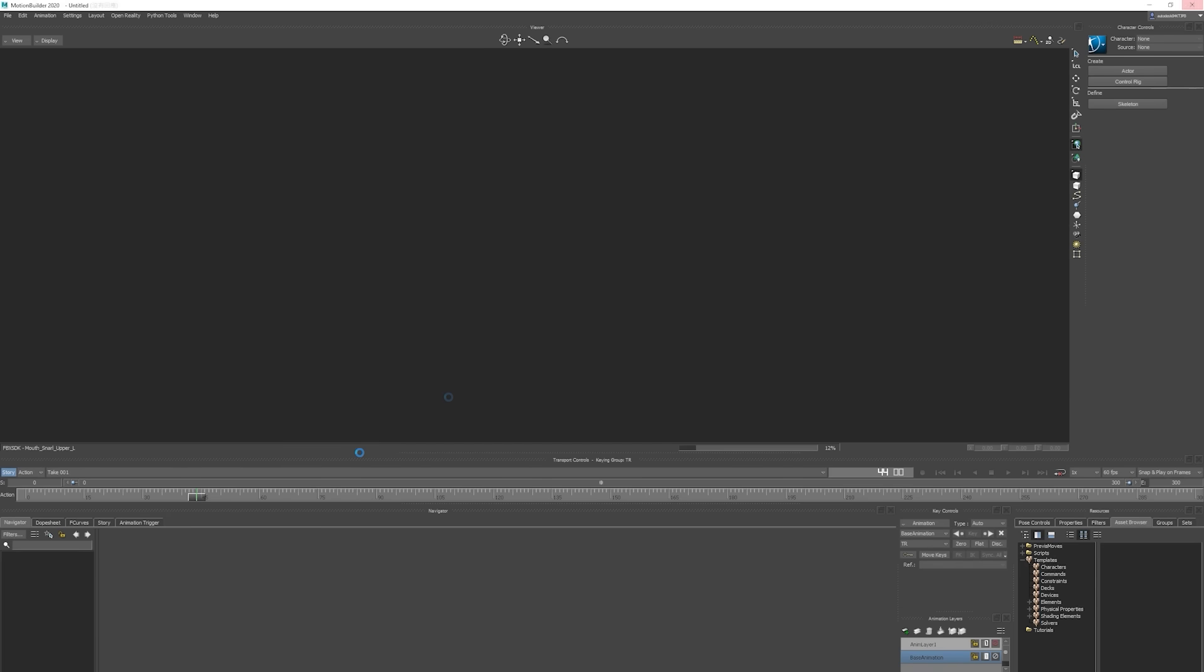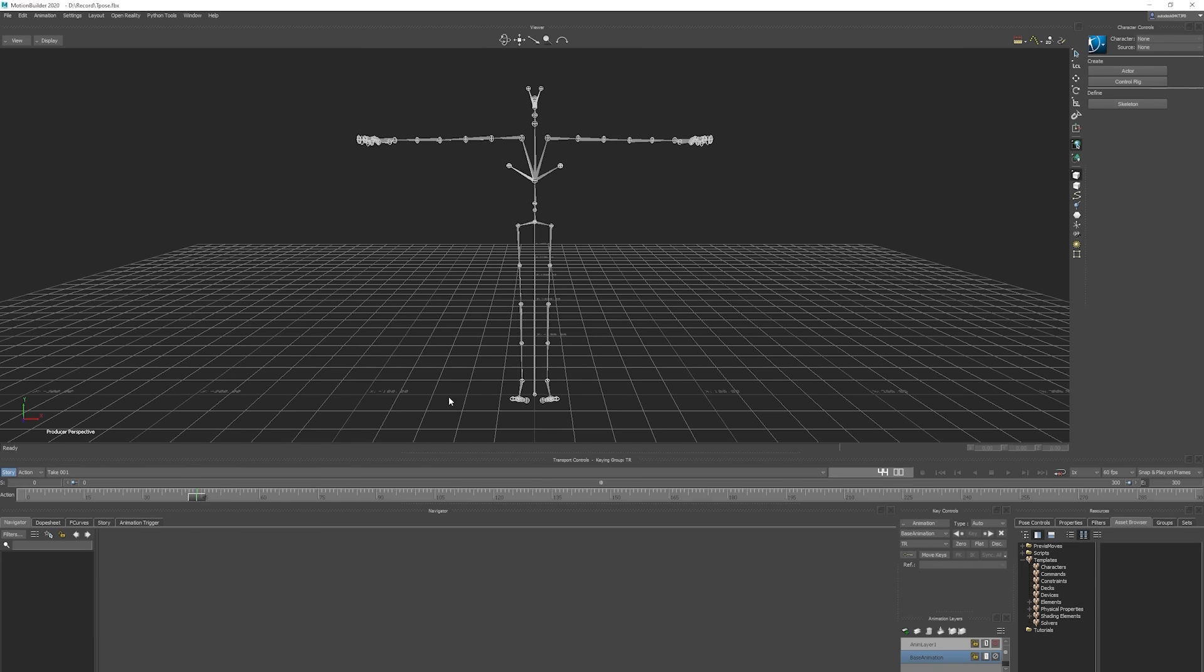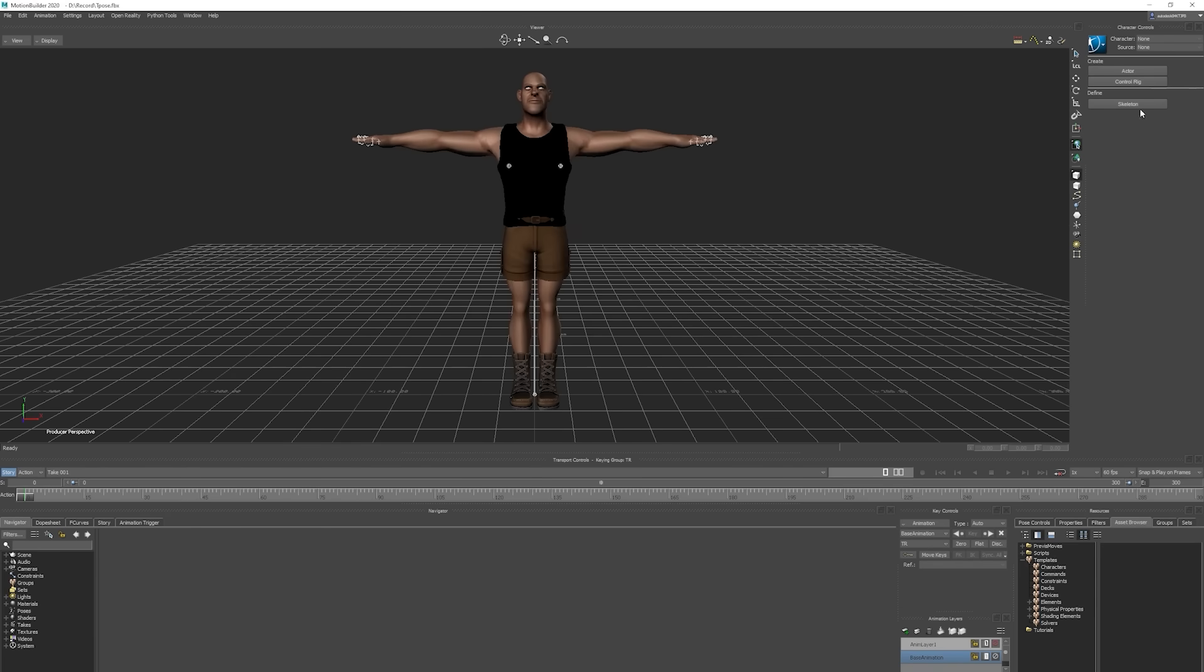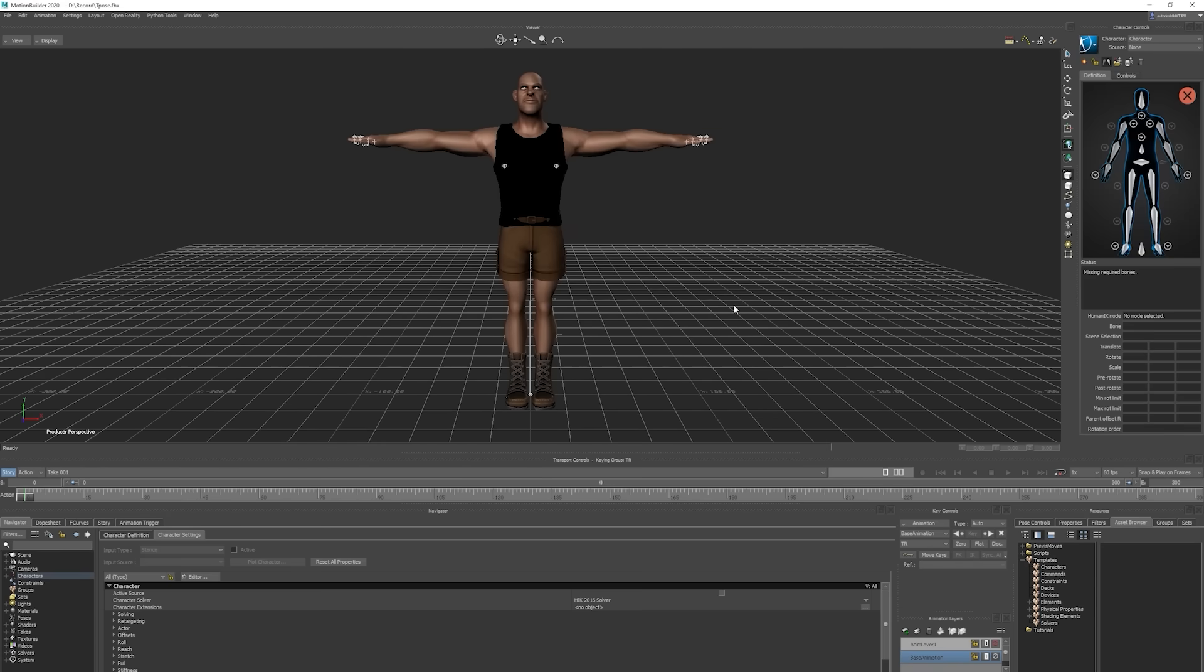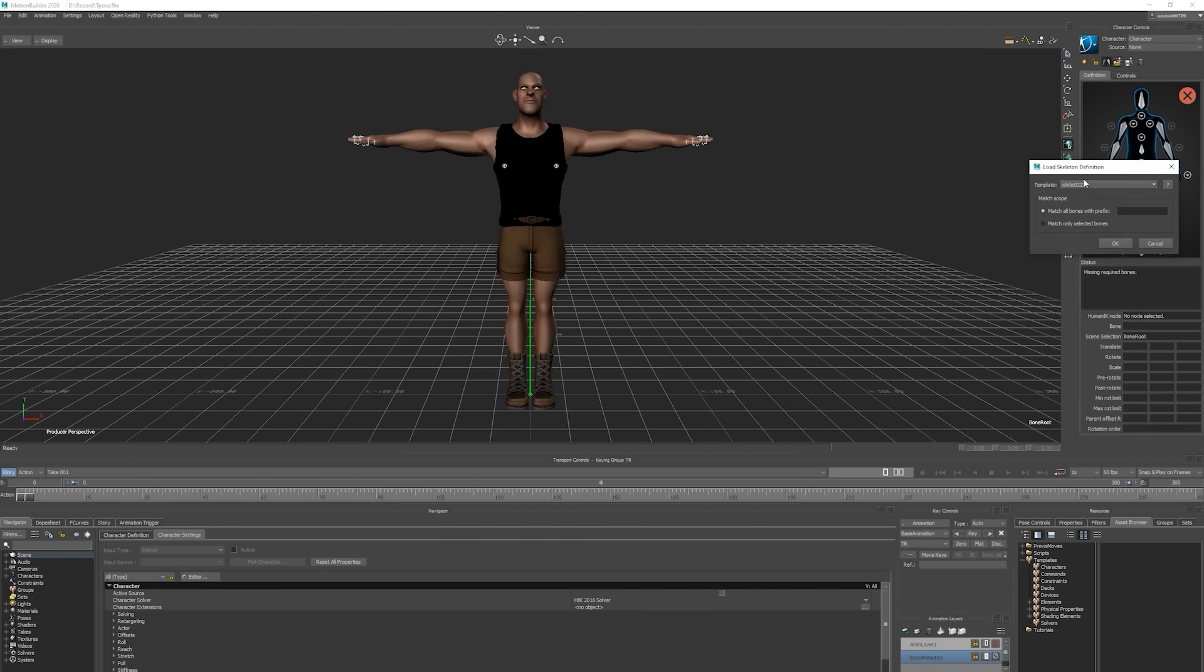From there, go over to define your skeleton and create a control rig. For skeleton definition, choose CCWorker from the available templates and define it as a biped character.